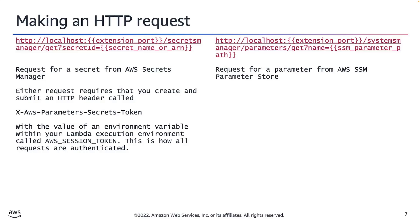That value is generated for every invocation of every Lambda. Use the value of that environment variable to create an HTTP header called X-AWS-Parameters-Secrets-Token.